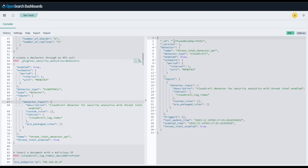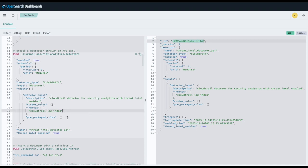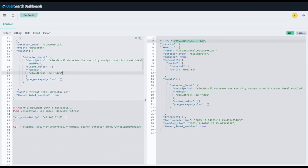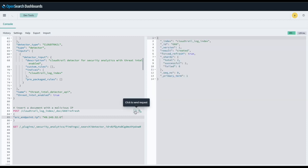I'll also grab the detector ID here. Then we will insert a test document with a malicious IP and we'll be able to get our findings as well.